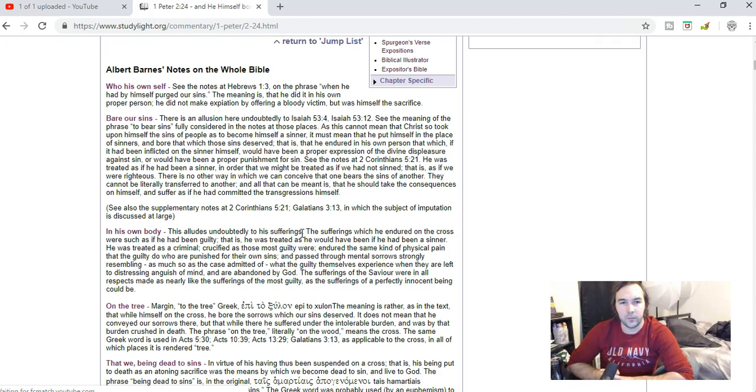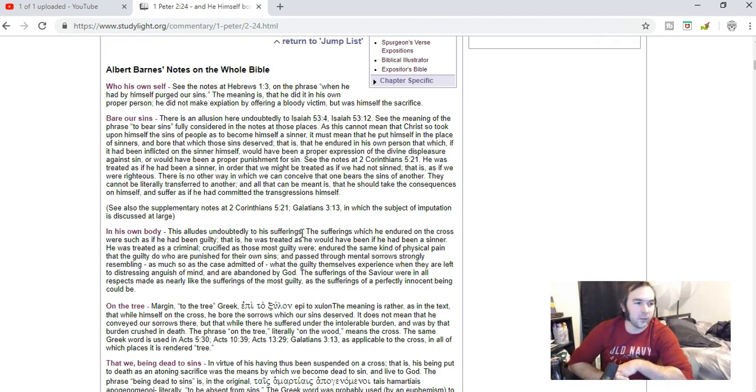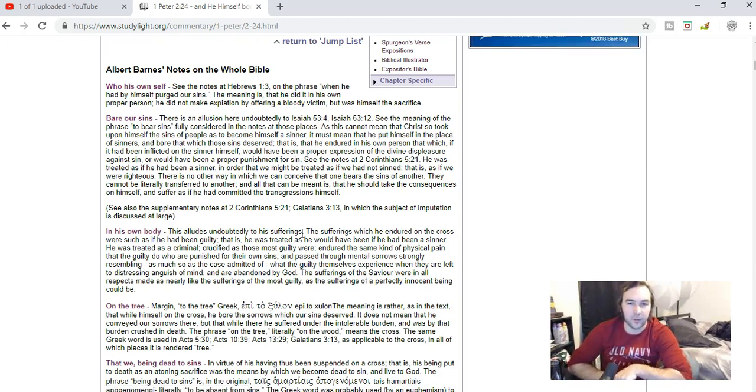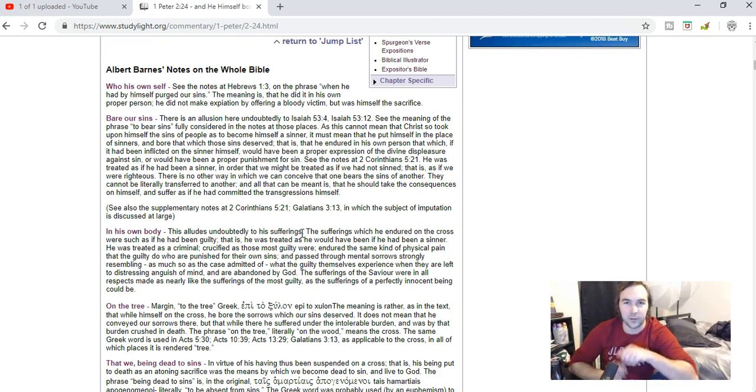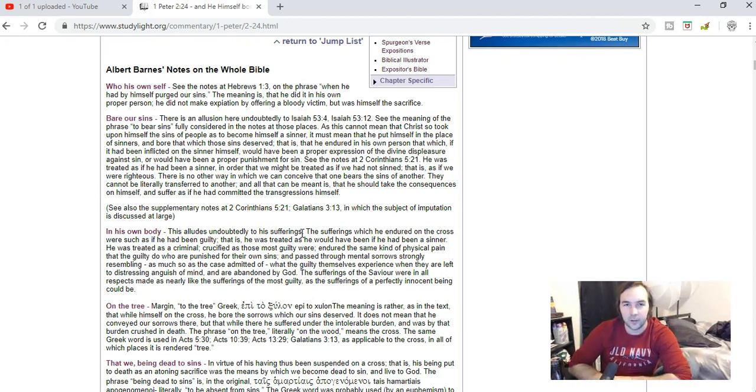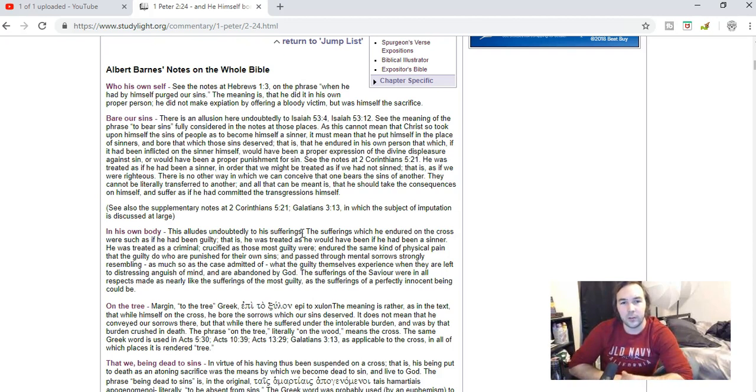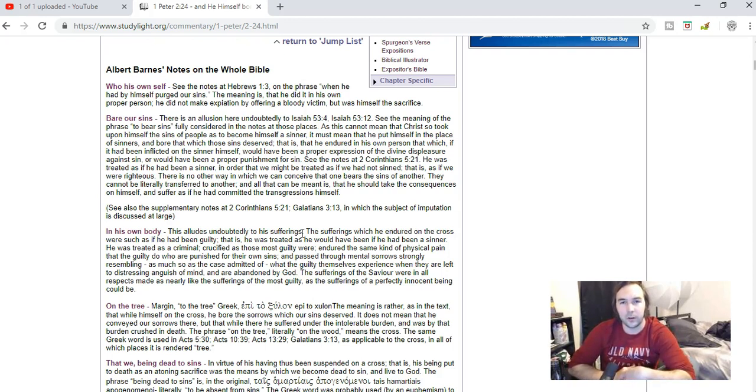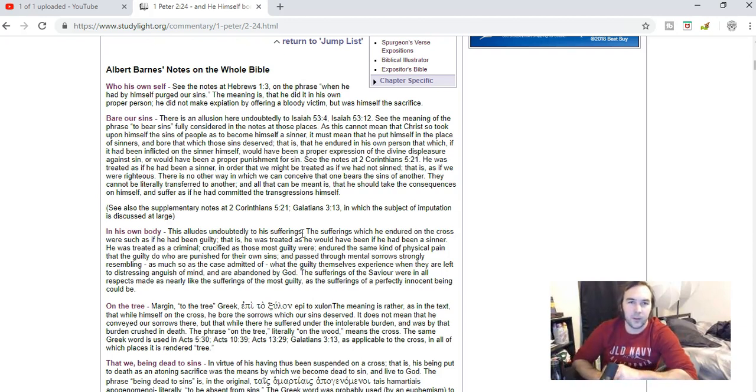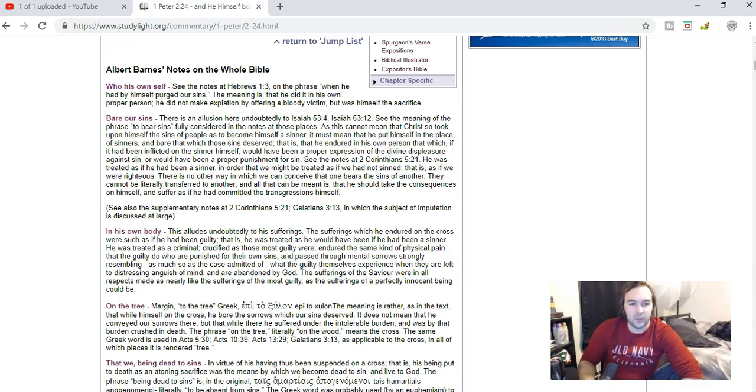And so just saying that God the Father didn't pour out his wrath on Jesus because Jesus became sin. So this is figurative in the sense that he bore our sins, that he was as a sin offering for us. So that's that. God bless.